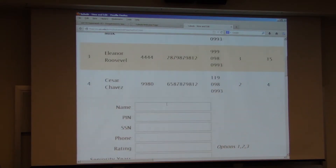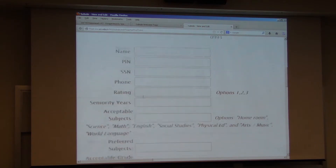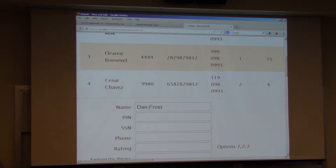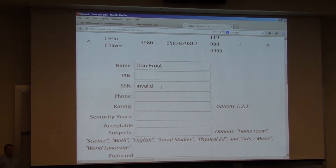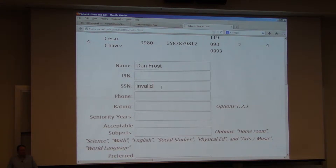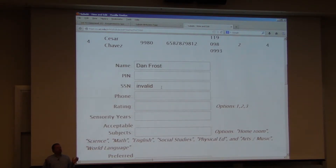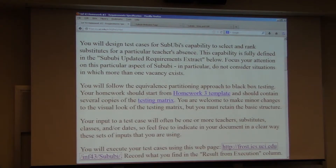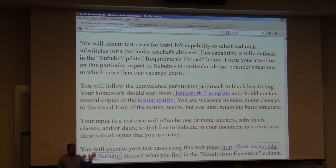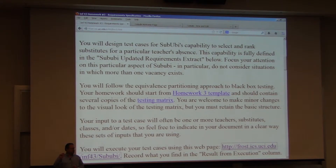For instance, one thing I can do is add another substitute teacher — I can add Dan Frost — and I can type in an invalid social security number. It may or may not accept it. If I said my test is going to test whether I'm putting in a valid social security number, would that be in the spirit of the homework assignment? No, absolutely not. You will really not get many points if your test case is about the validity of a social security number. It's not because we don't care about social security numbers — it's because the assignment said: Sabubi's capability to select and rank substitutes for a particular teacher's absence.